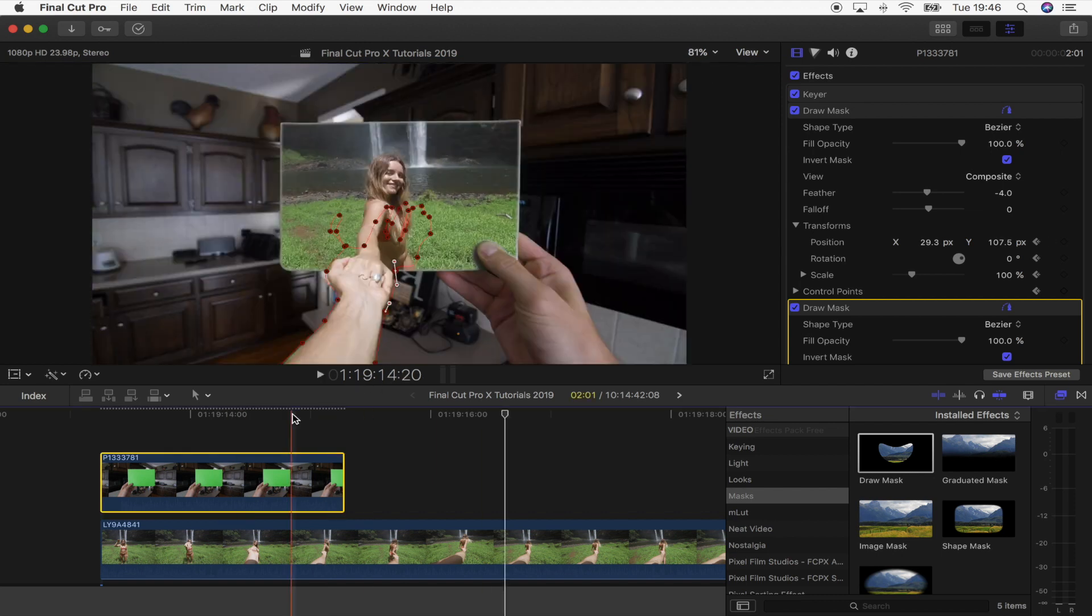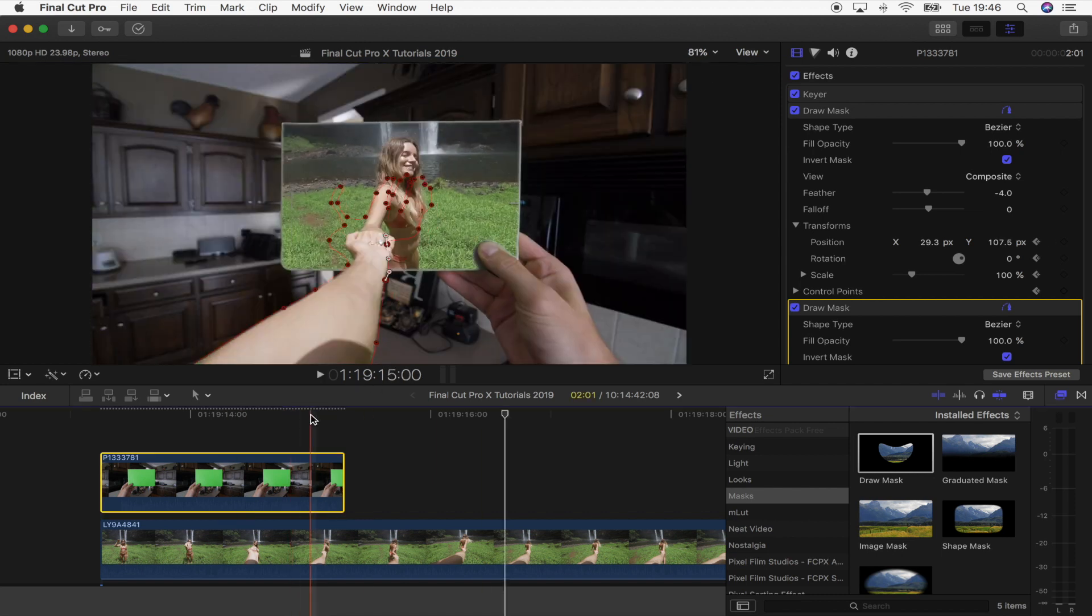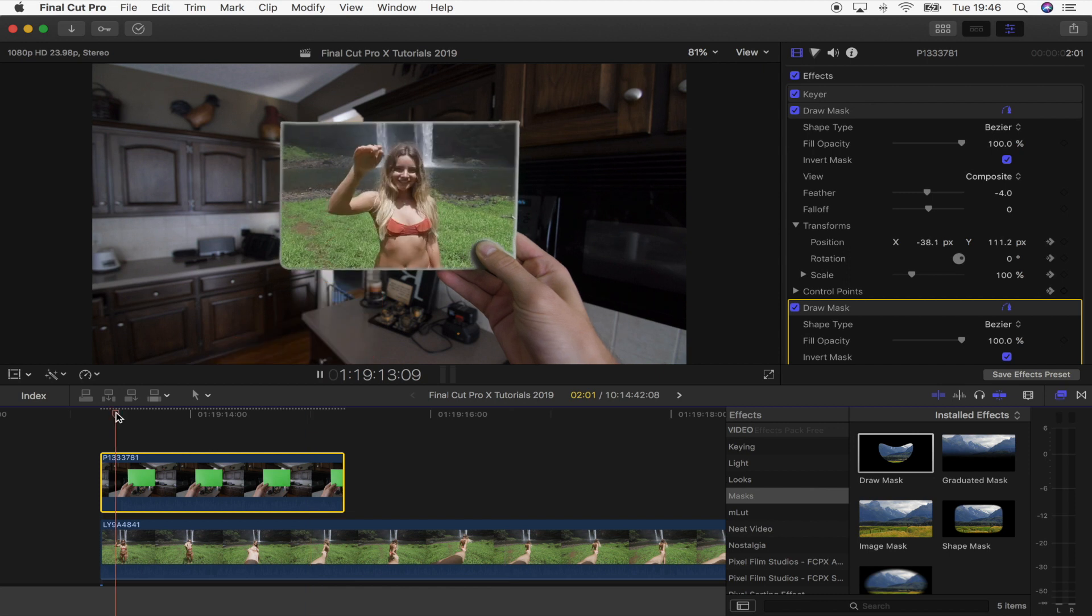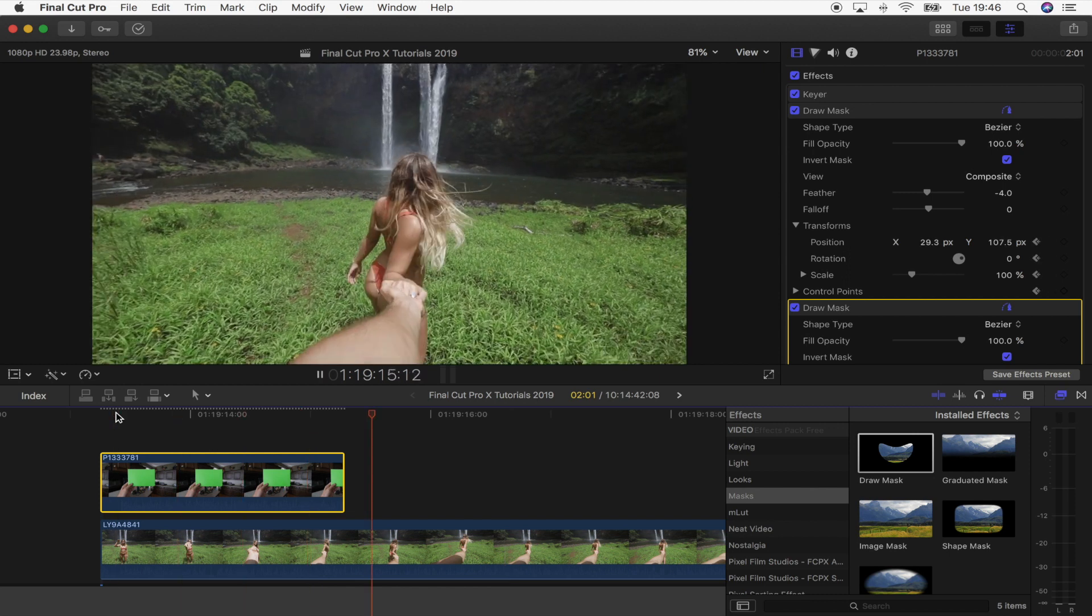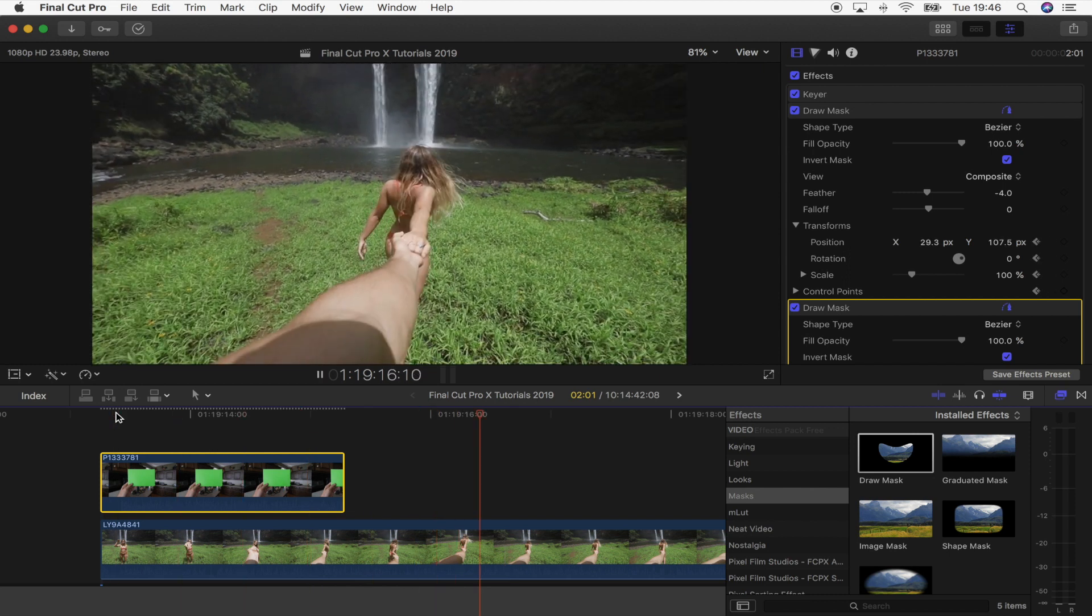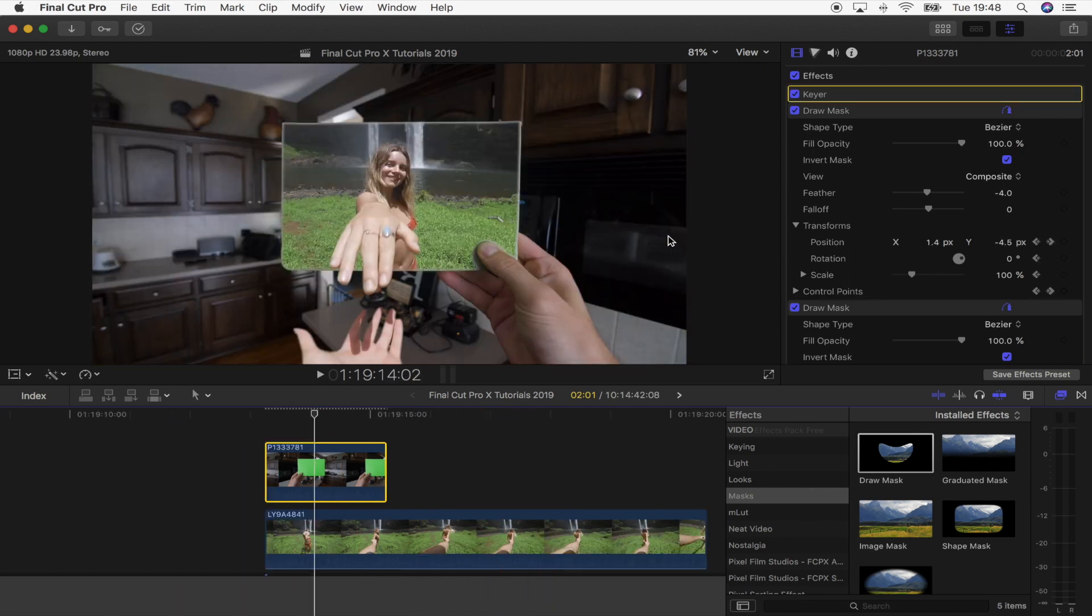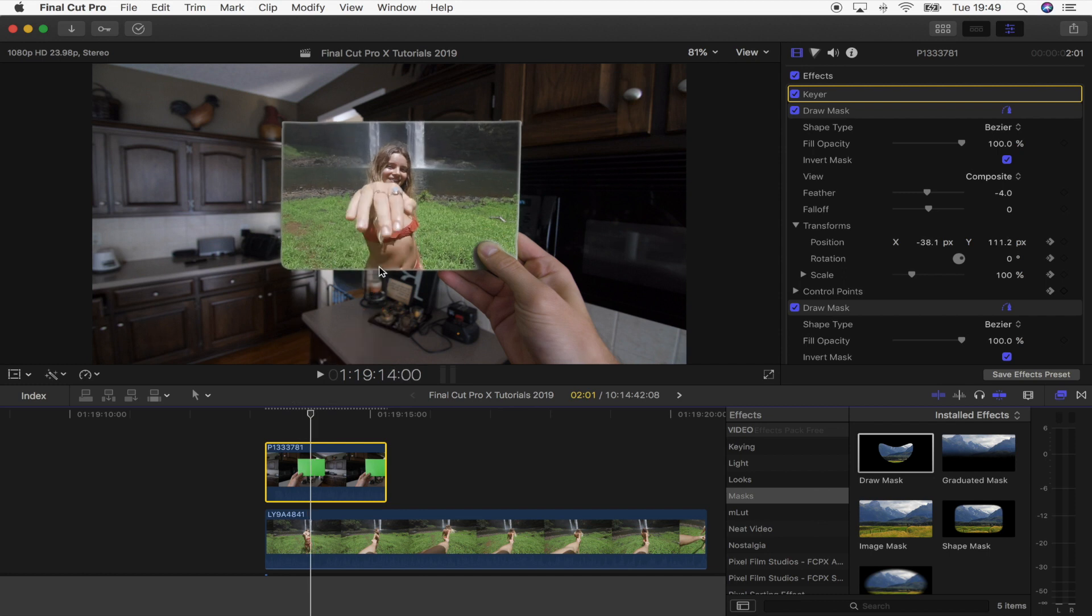With those last few frames fixed, that is pretty much the basic effect all done. There are a lot of extra effects that you can add to make it look a bit better, but that is the basic effect. I hope you guys enjoyed this video and I'll see you in the next one.